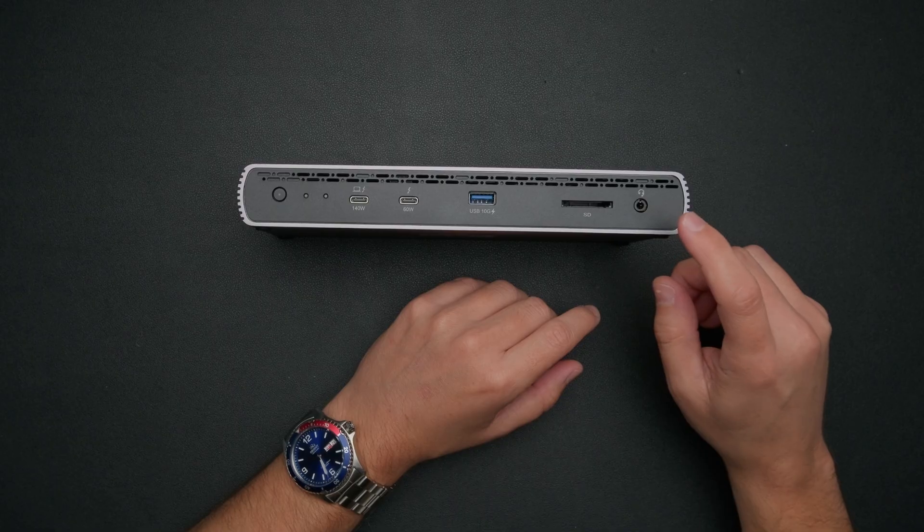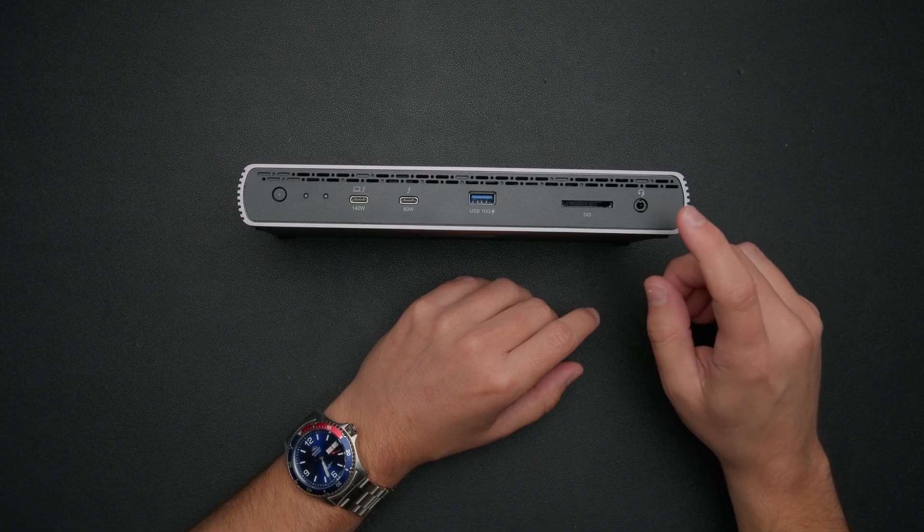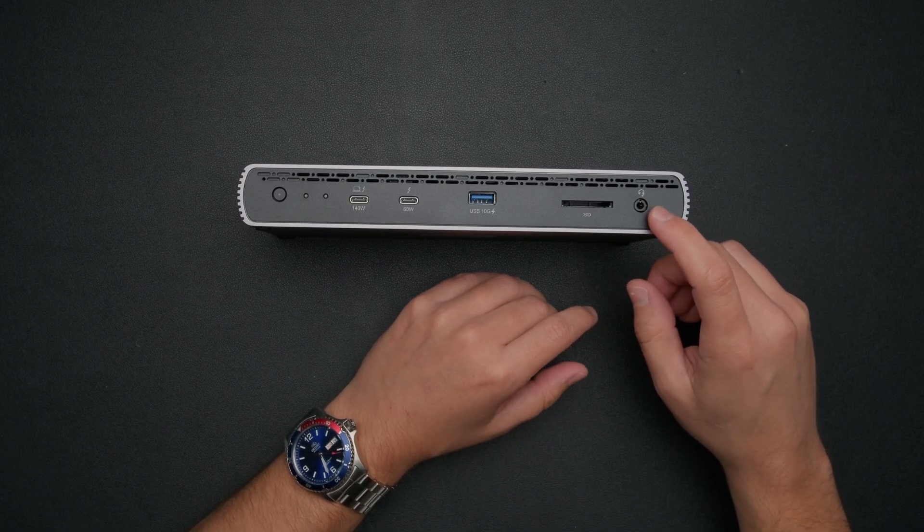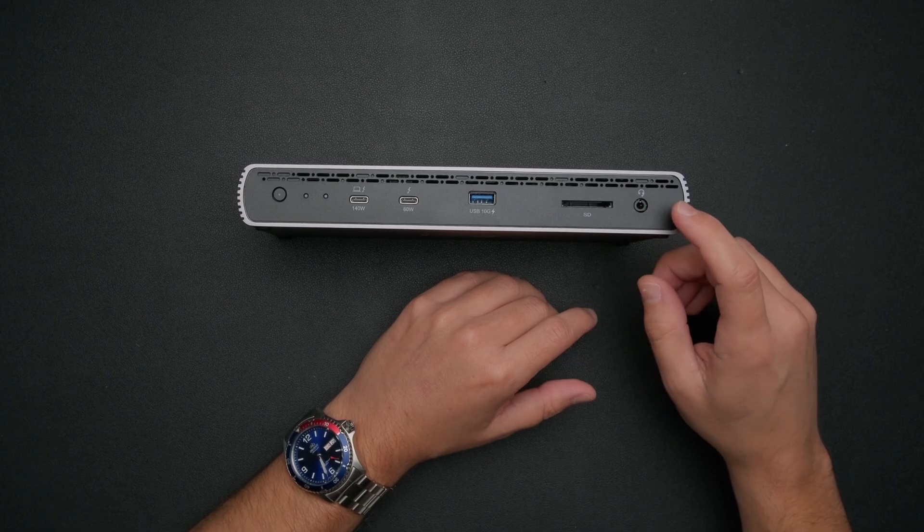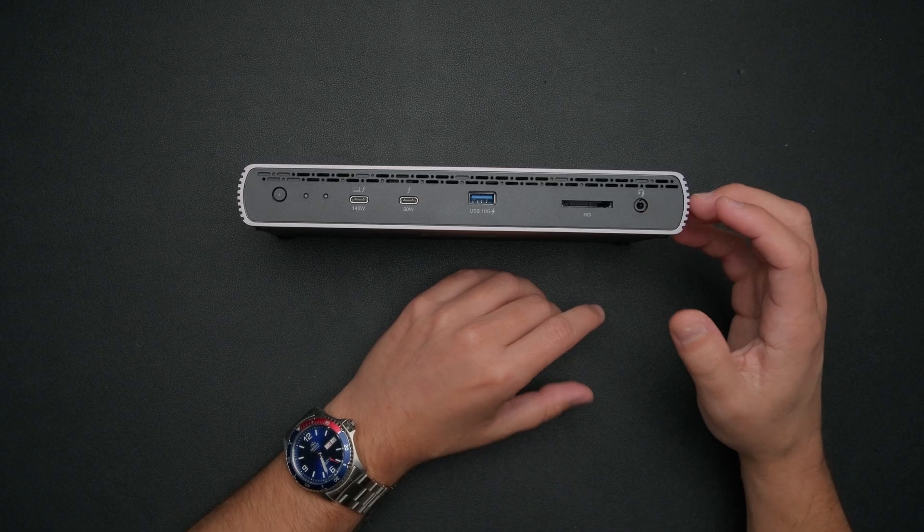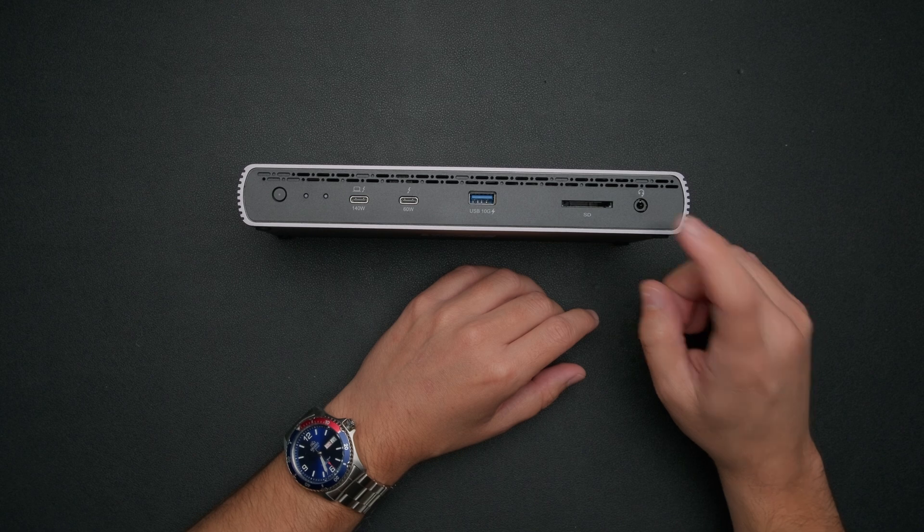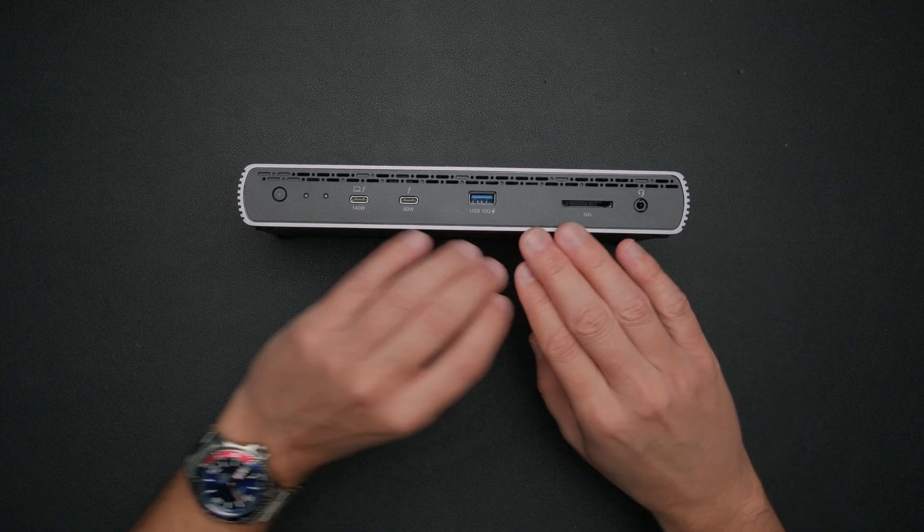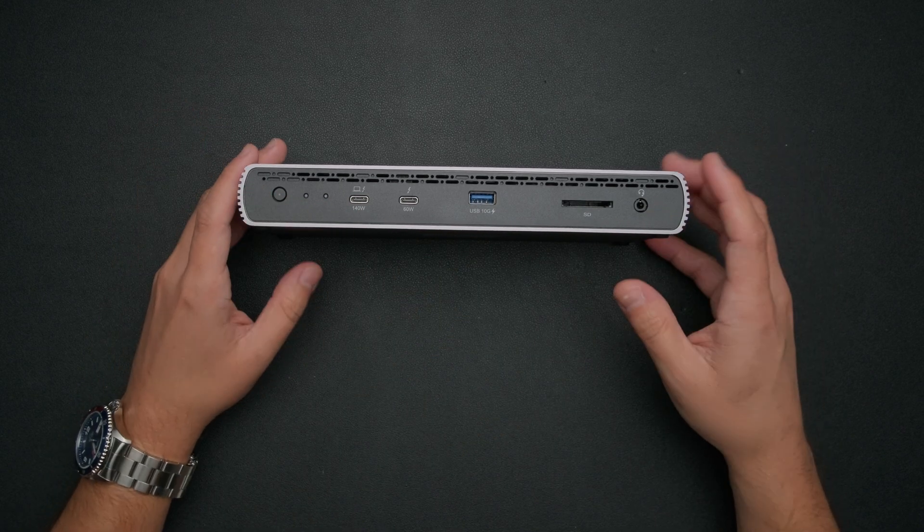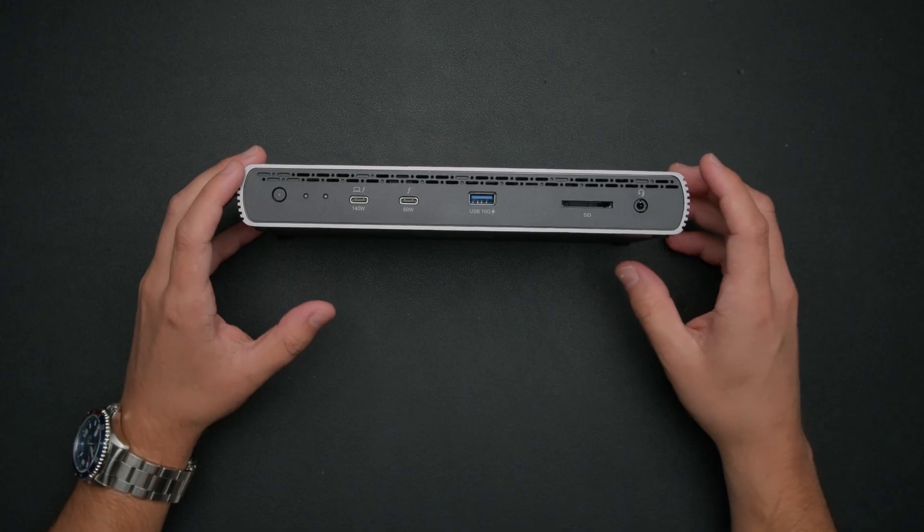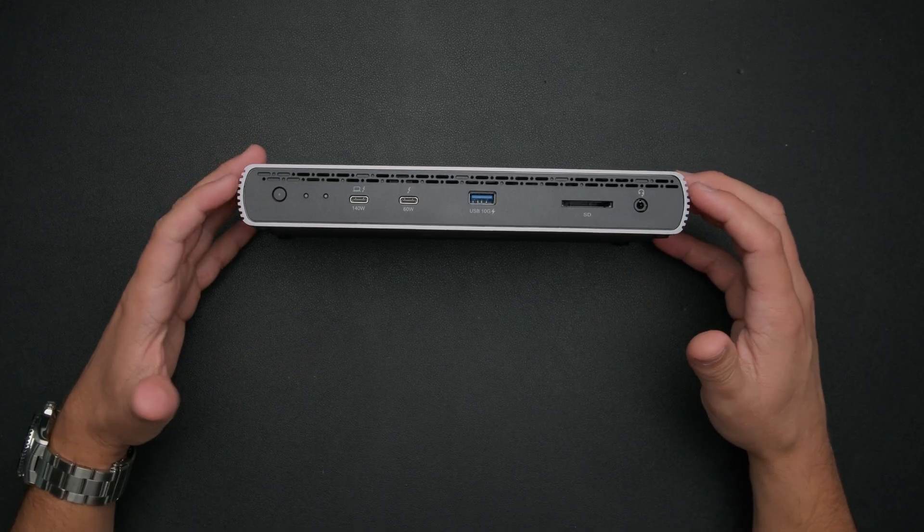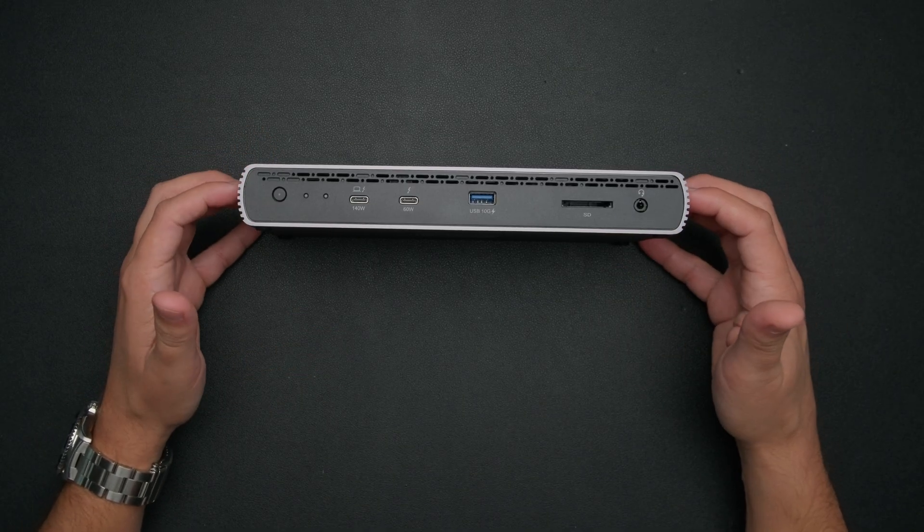Then finally on the far right, we have our combo headphone slash headset jack right here. So if you had a wired headset that you wanted to plug into this or headphones, I know I use some headphones for editing these videos and it's nice to be able to just plug that right into the dock up front. But that's everything you get up front. Pretty simple, pretty straightforward. Let's go ahead and spin this around to the back so that way you can see where you're going to be plugging in most of the peripherals that you hook up to this.